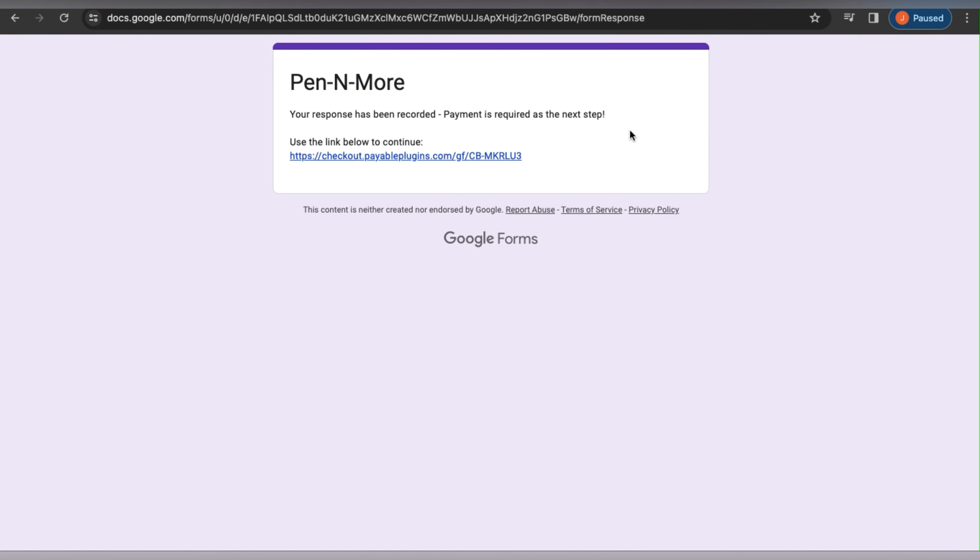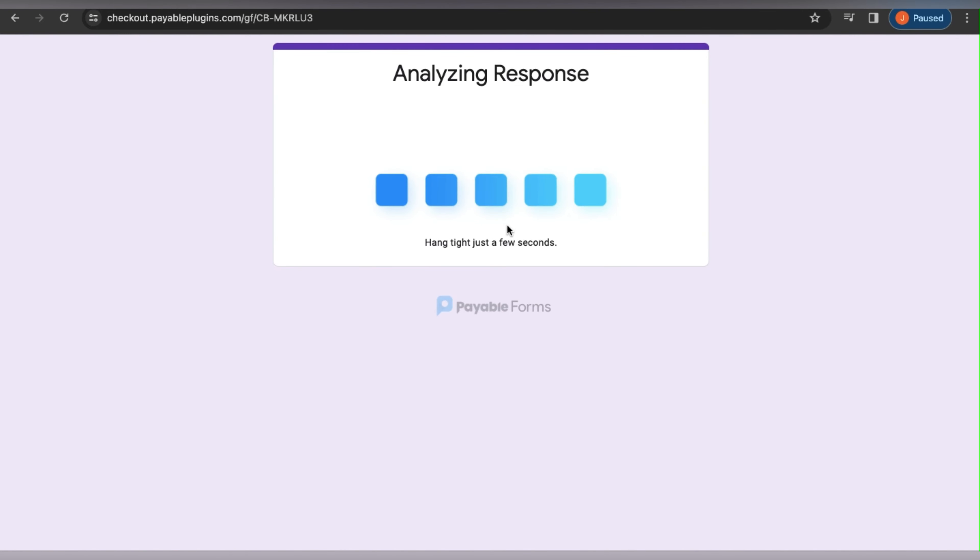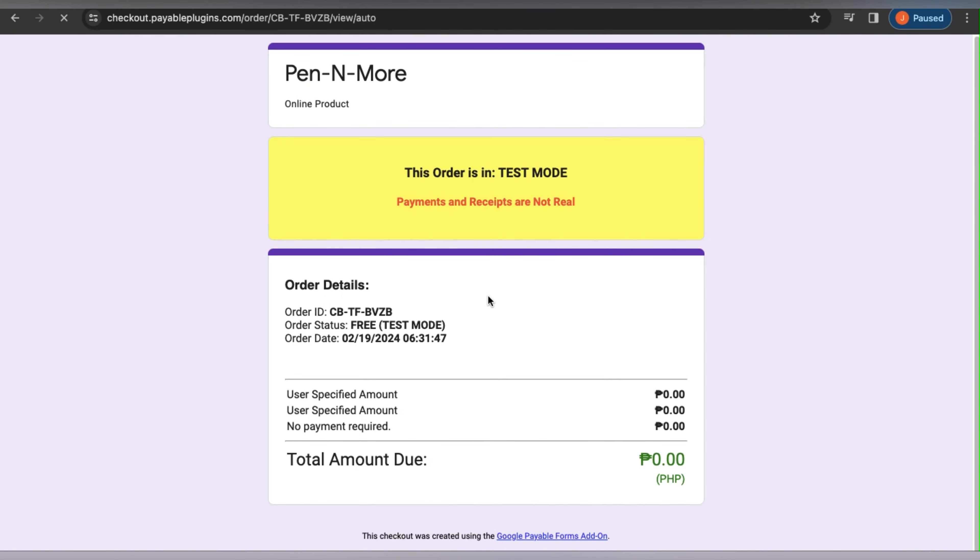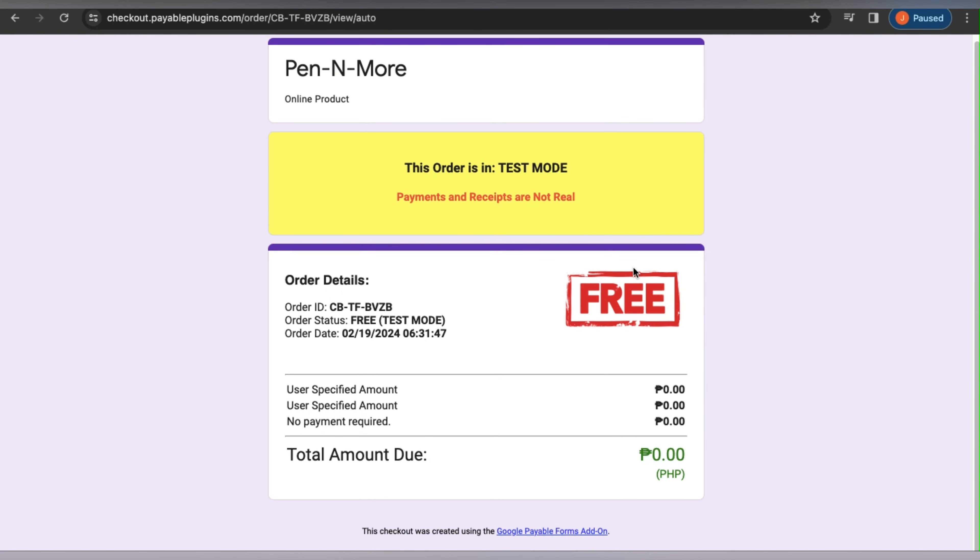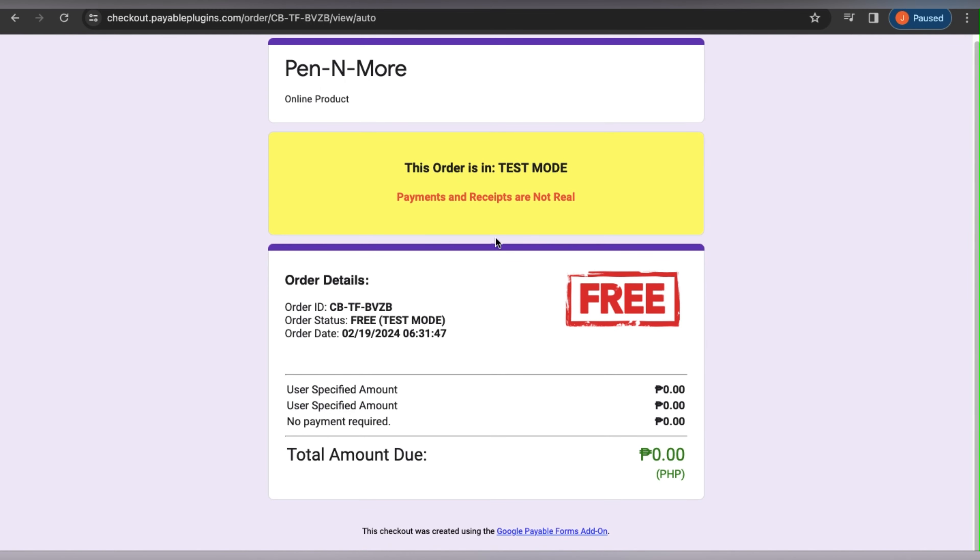It then states that payments are required at the next step. If users click this, I believe PayPal will be redirected, so I am calculating the total now. Since this is in test mode, it will show you that it is free. However, this is how the receipt will appear when someone completes your form.